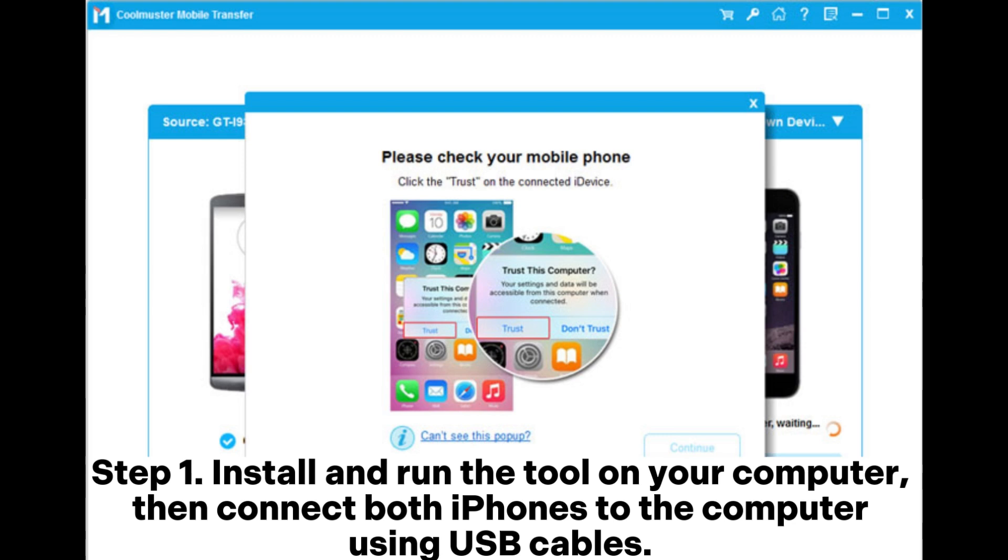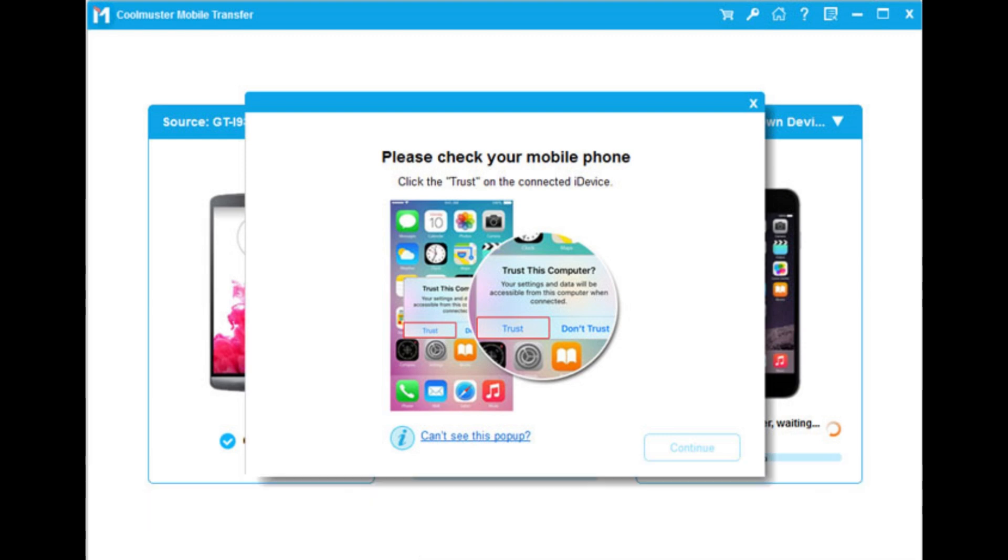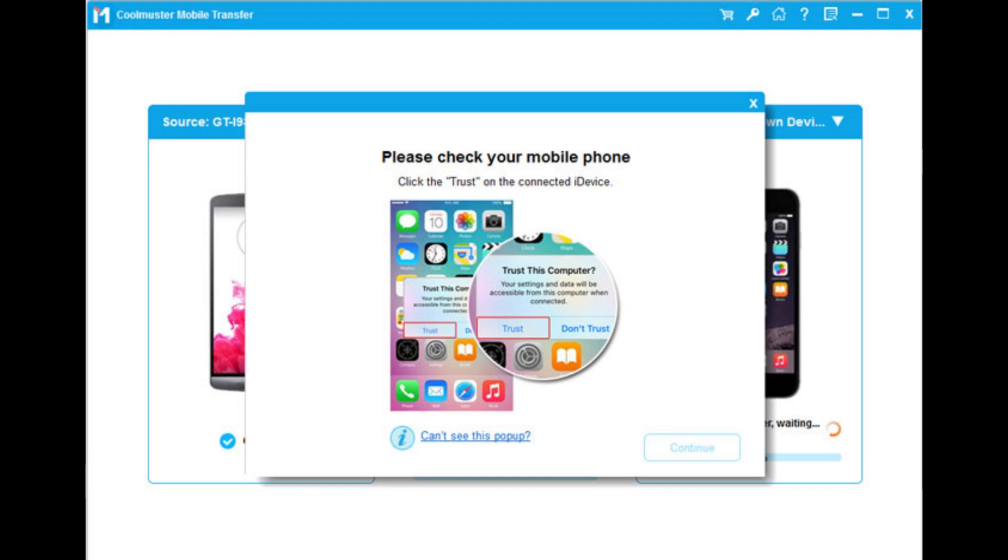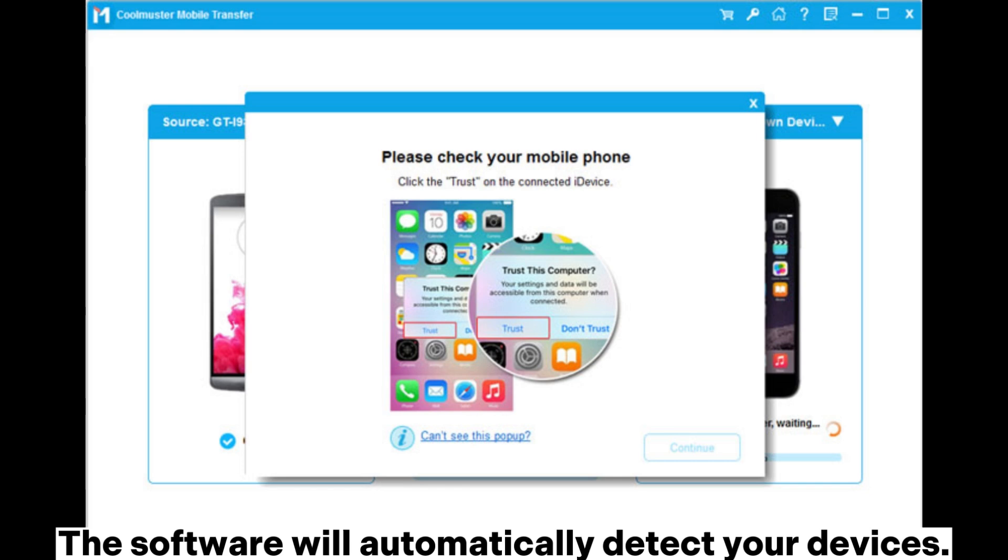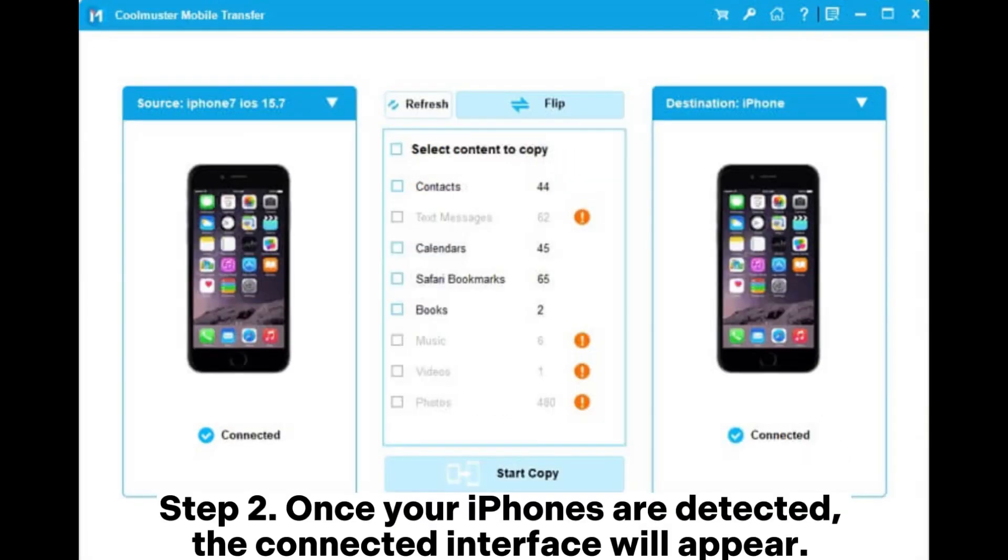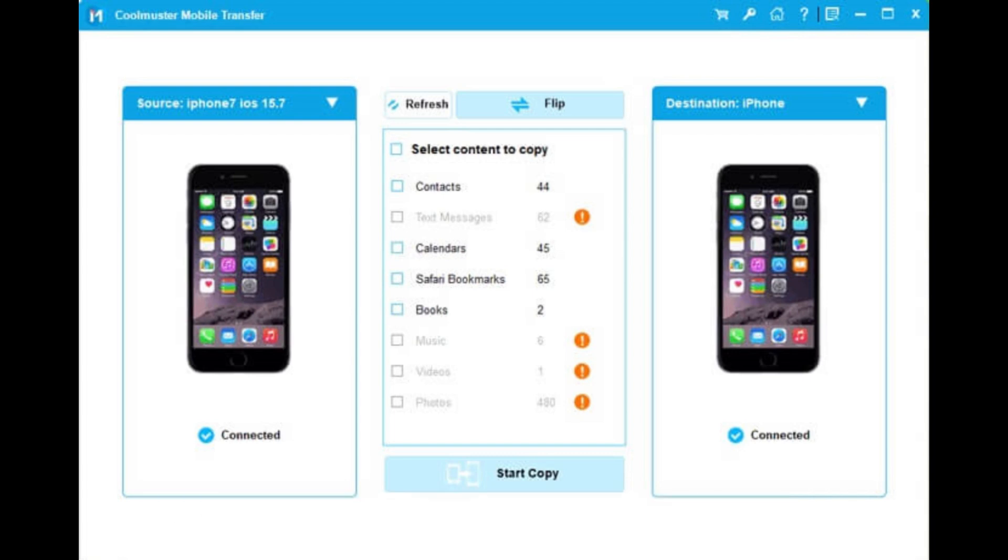Unlock your devices and tap Trust when prompted with the Trust This Computer notification. The software will automatically detect your devices. Step 2: Once your iPhones are detected, the connected interface will appear.